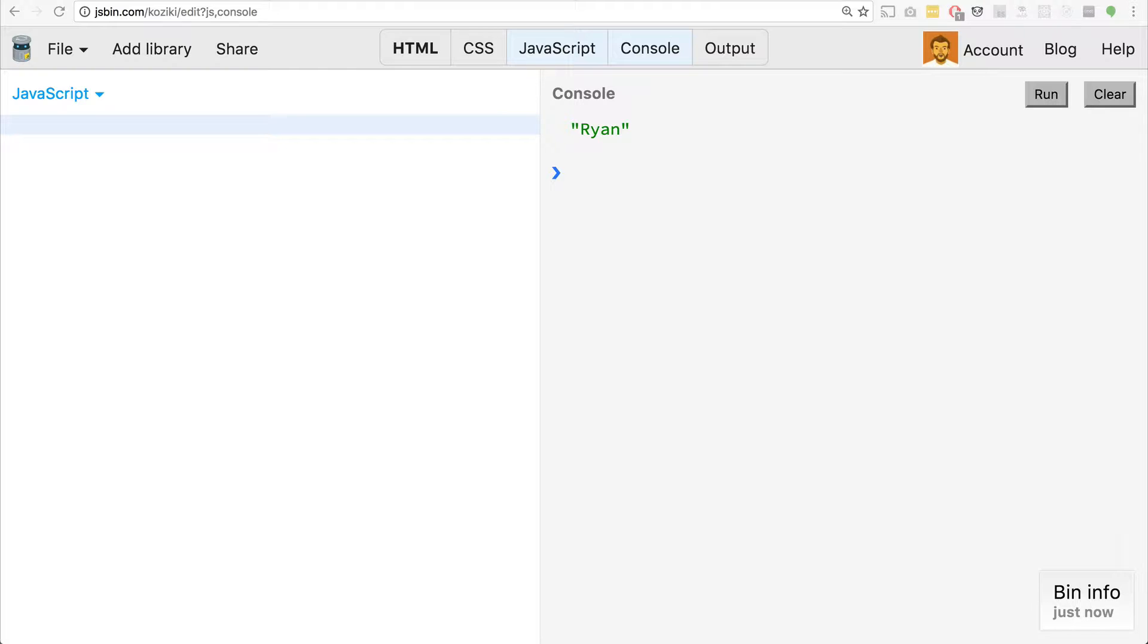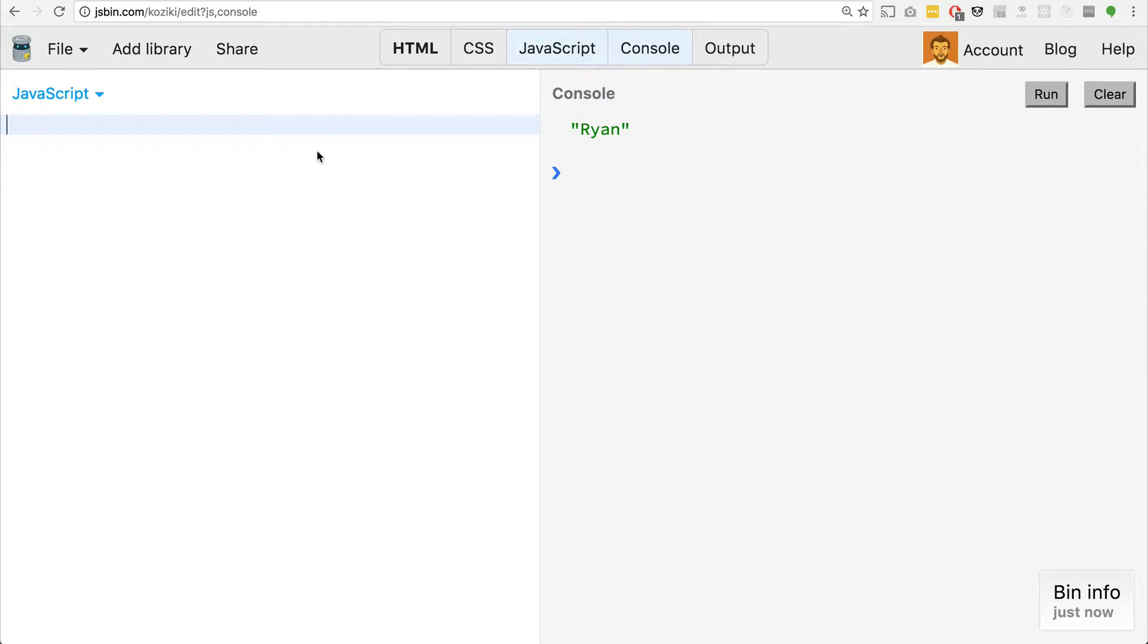Now this is map not like the map method on an array. This is map of the new data structure available to us in ES6. So in the past, in JavaScript, if we want a simple kind of container, a data structure for data, we've just used object literals.